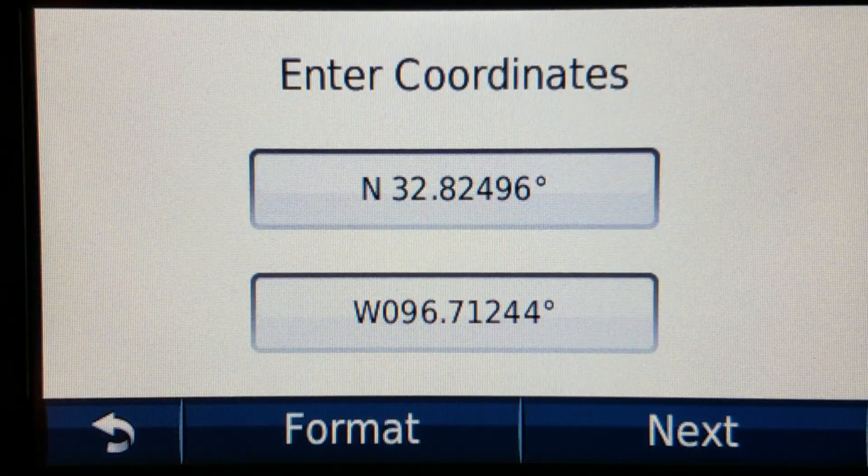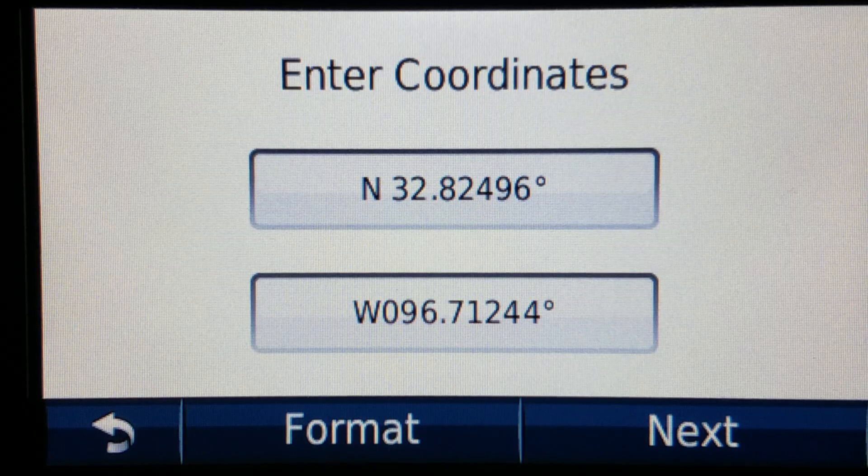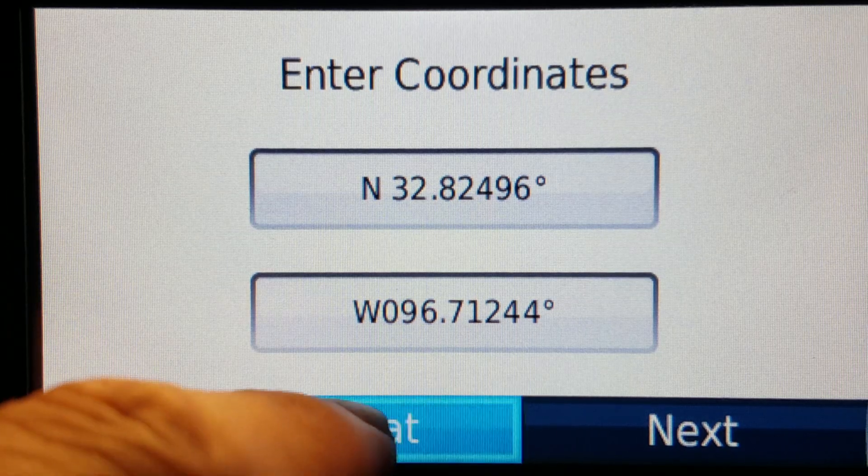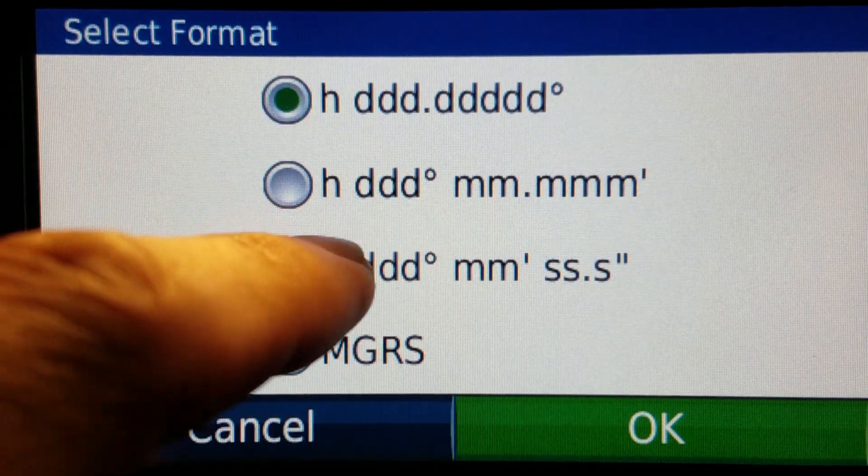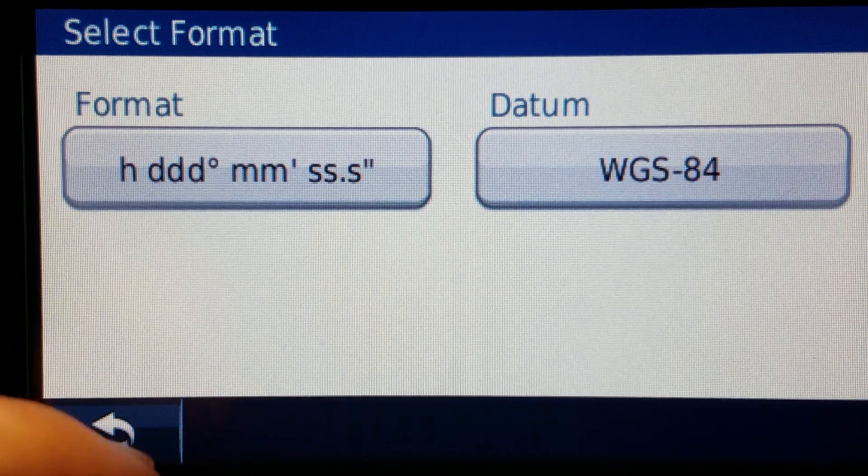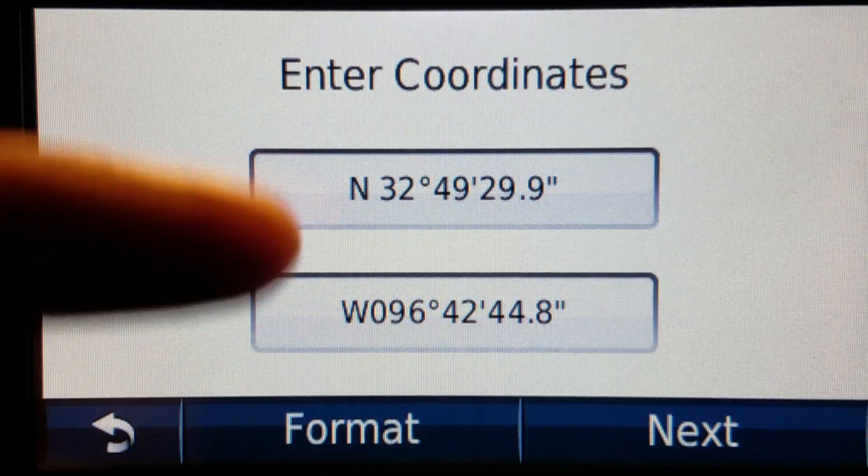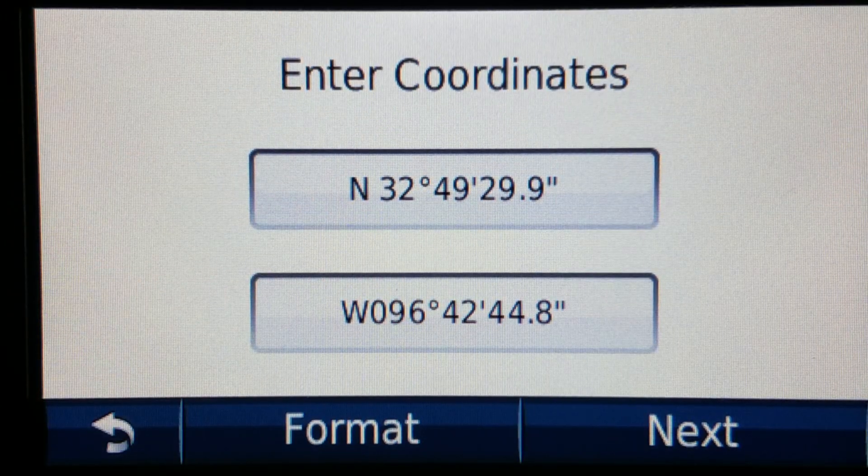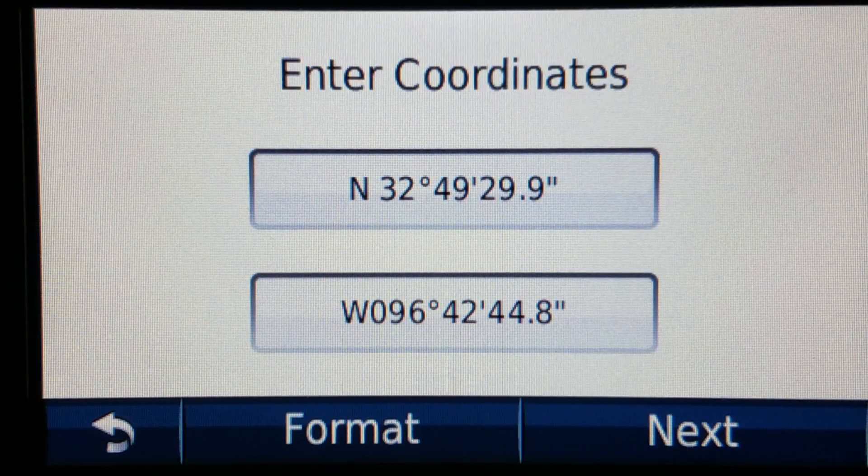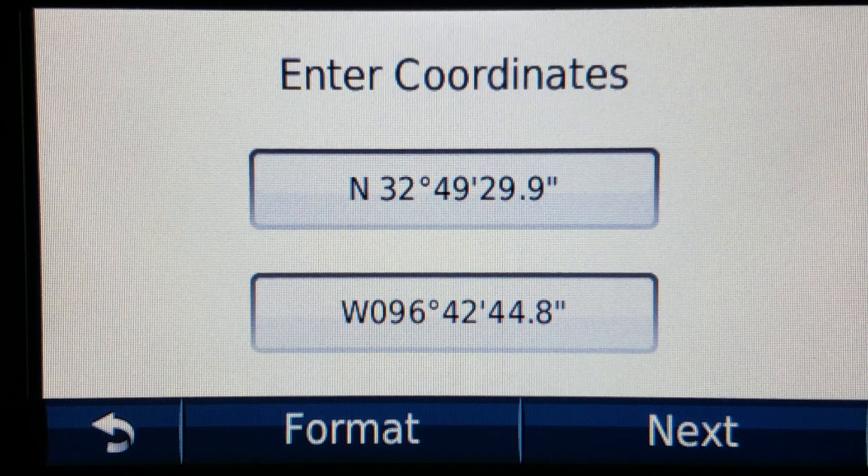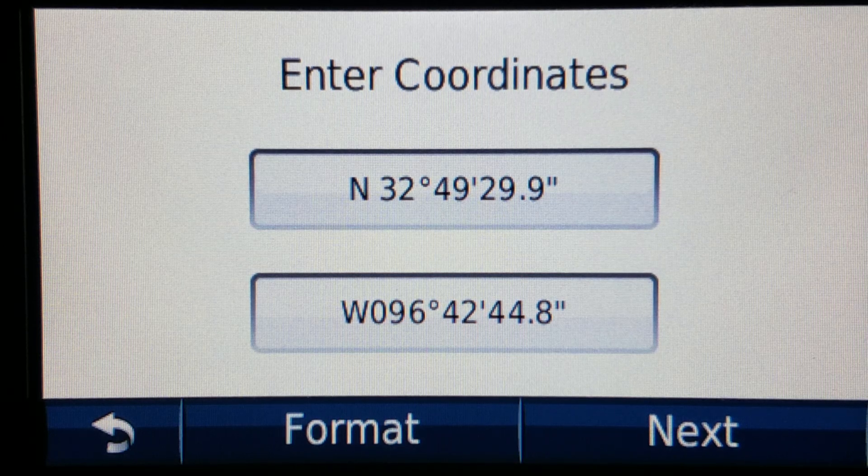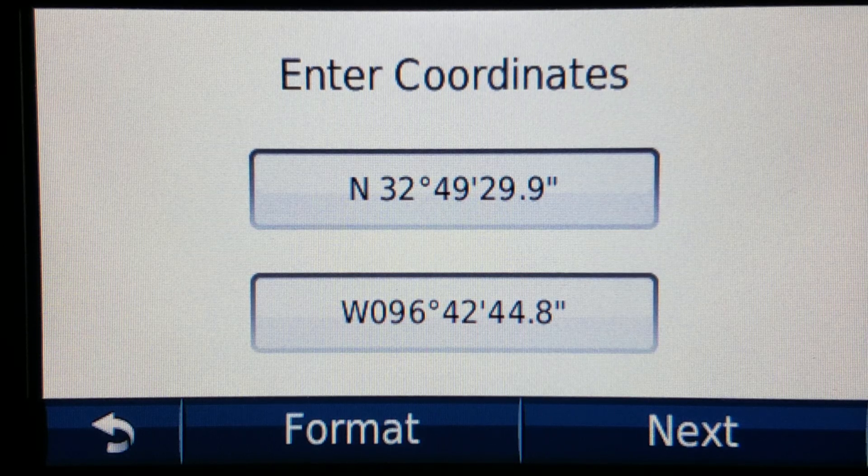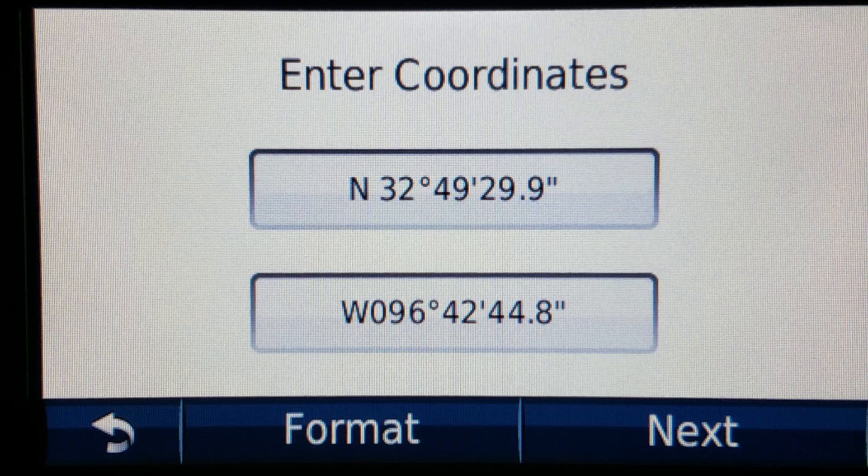So how do I get the alternate format? I just hit format, change it to degrees minutes seconds. There it is. Yeah seriously that's it. That's all you have to do in order to convert a set of coordinates from one to the other.